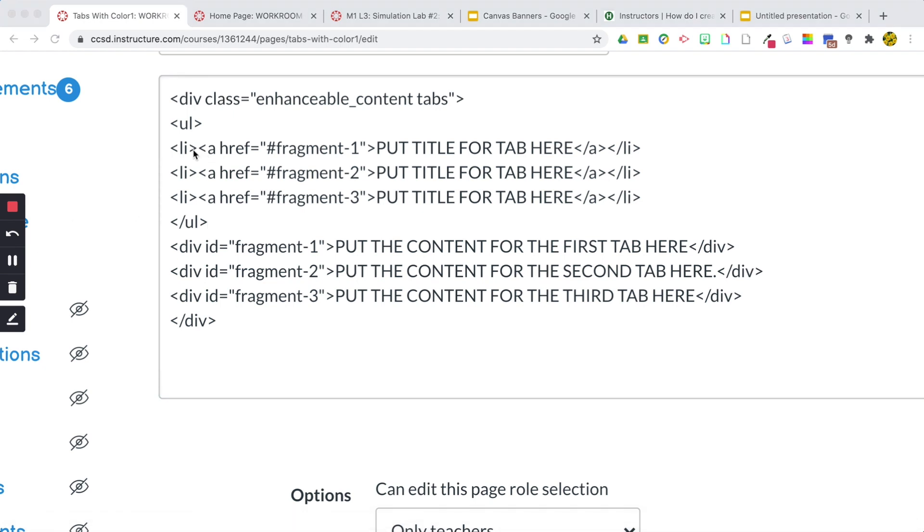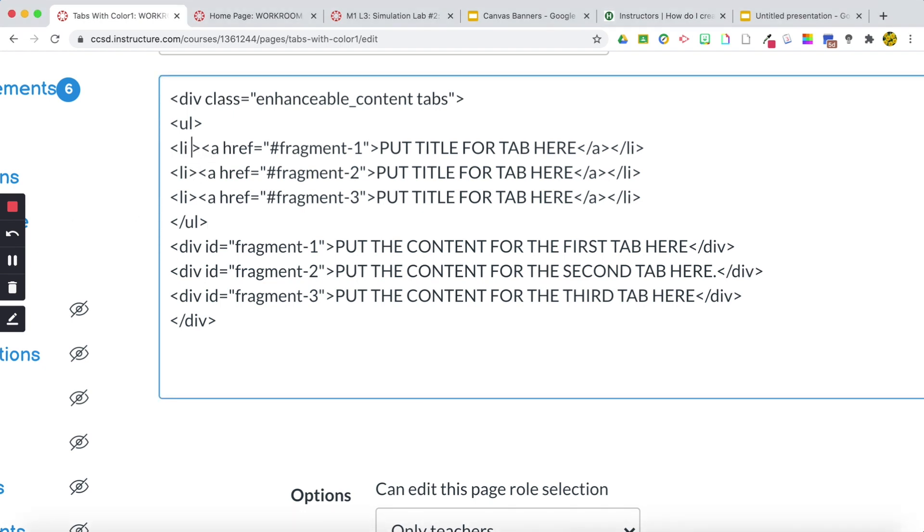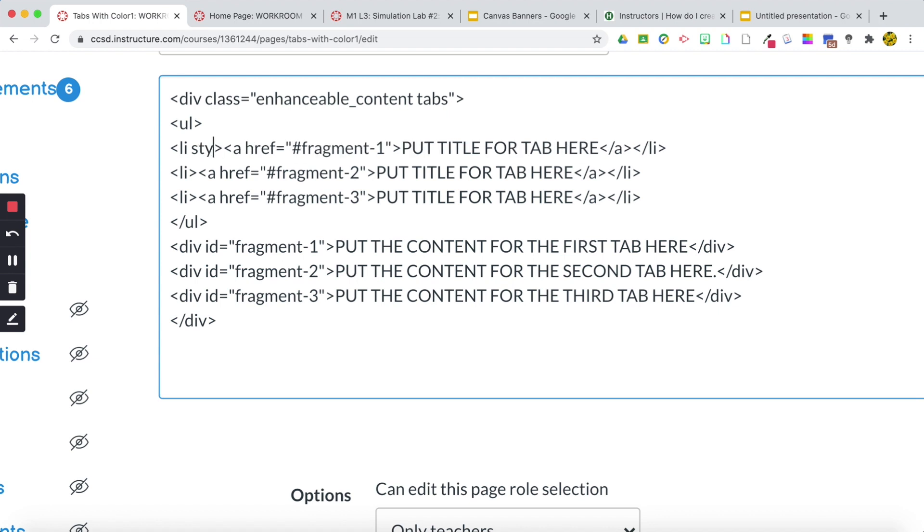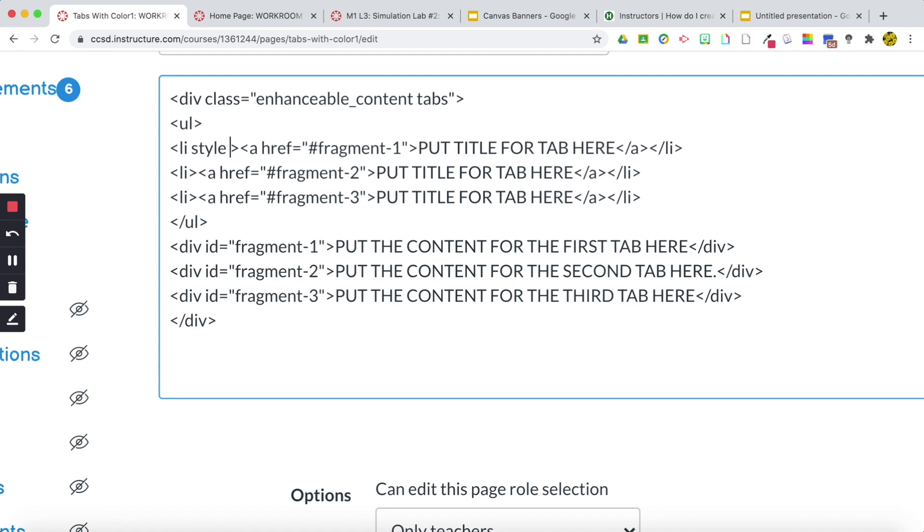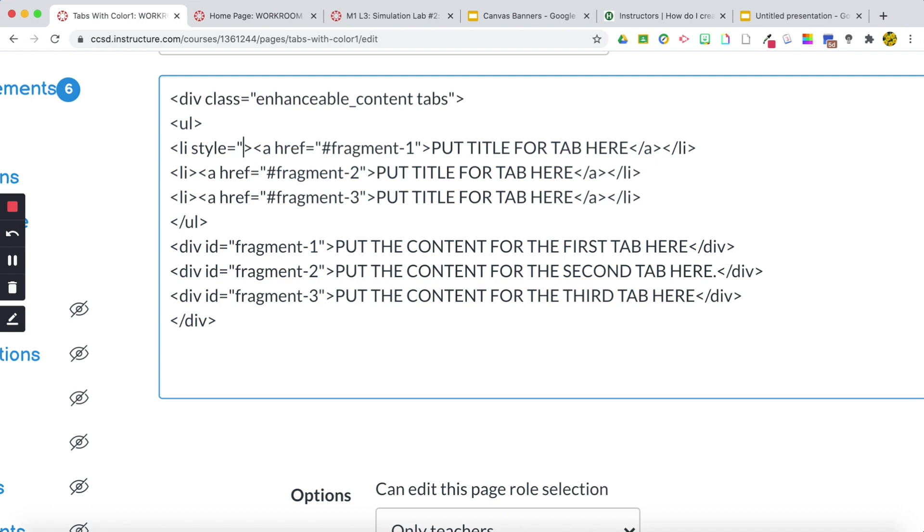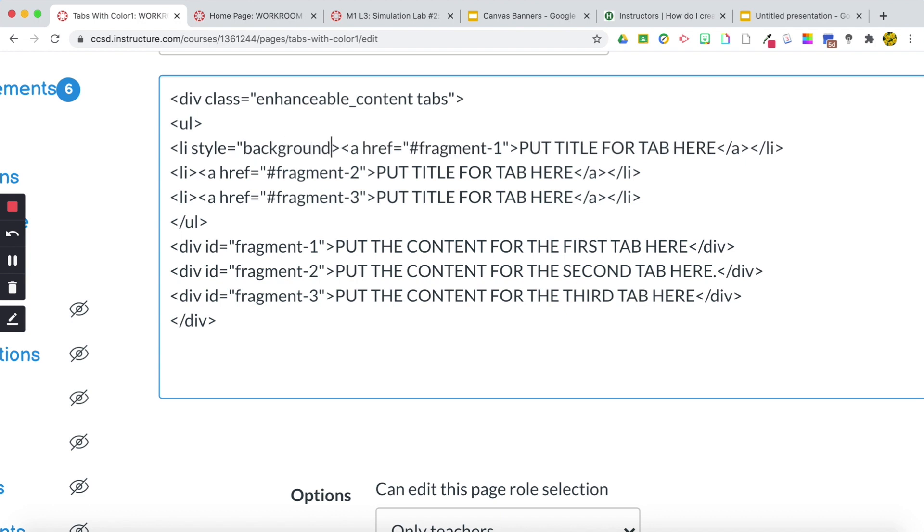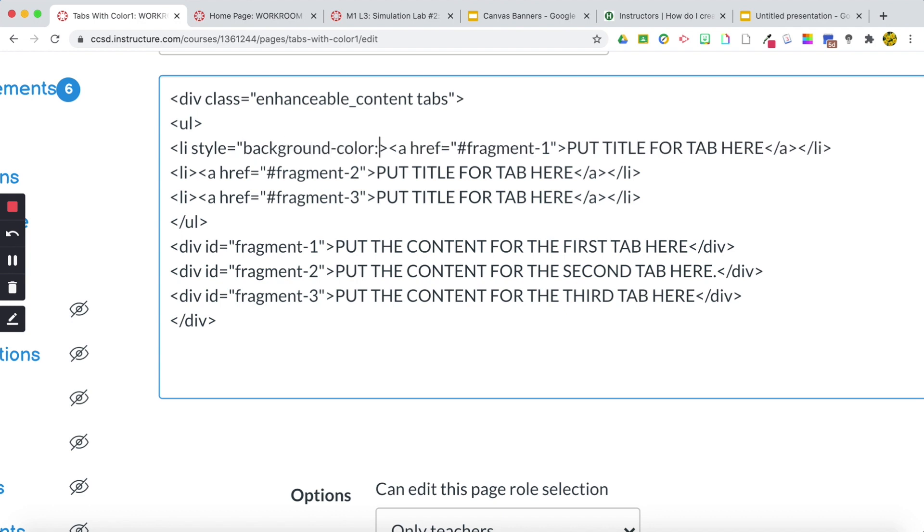Alright, so the code that I'm going to add is going to start right here because we're going to make it a different style, and we're going to do quote background-color colon, and then we're going to go find a color in Google Slides.